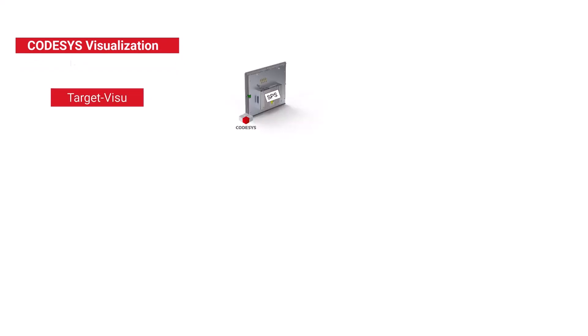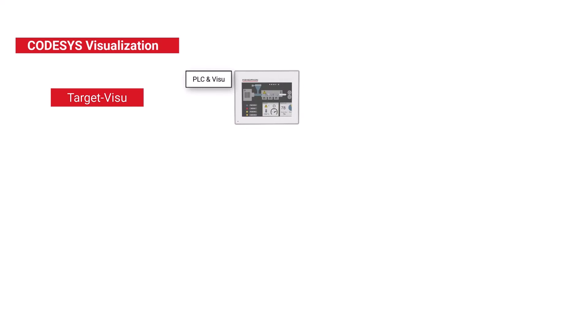Firstly, there is a target visual. Here the visualization is located directly on the controller, either on an integrated device like a panel PC or the display is connected via a graphics interface such as HDMI or DisplayPort. The visualization is created within the CodeSys project for the target visual.